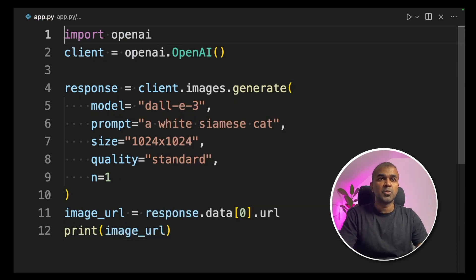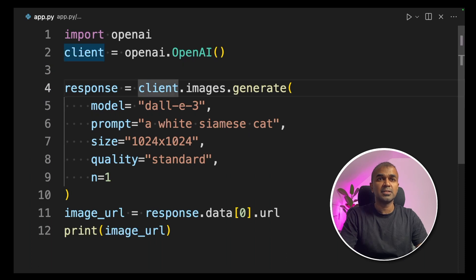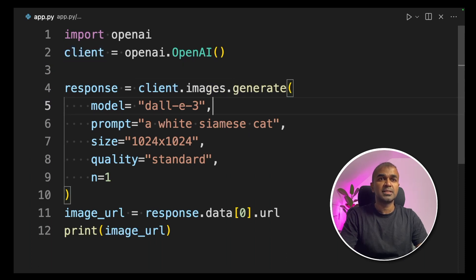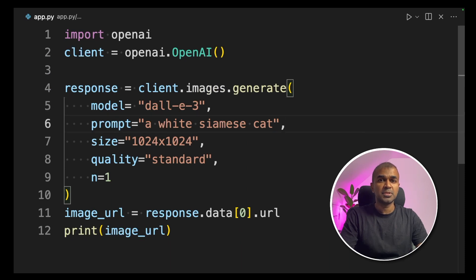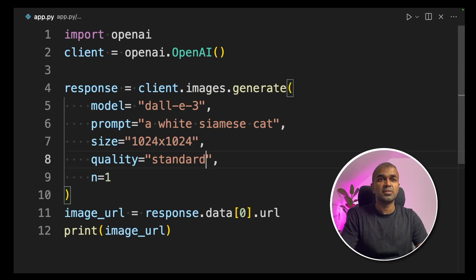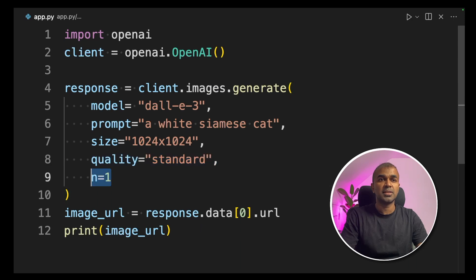So first you import openai, then create the client, then client.images.generate. Define the DALL-E 3 model and give the prompt what you want to generate, size of the image, quality of the image, and the number of images. Then you can print the image URL.